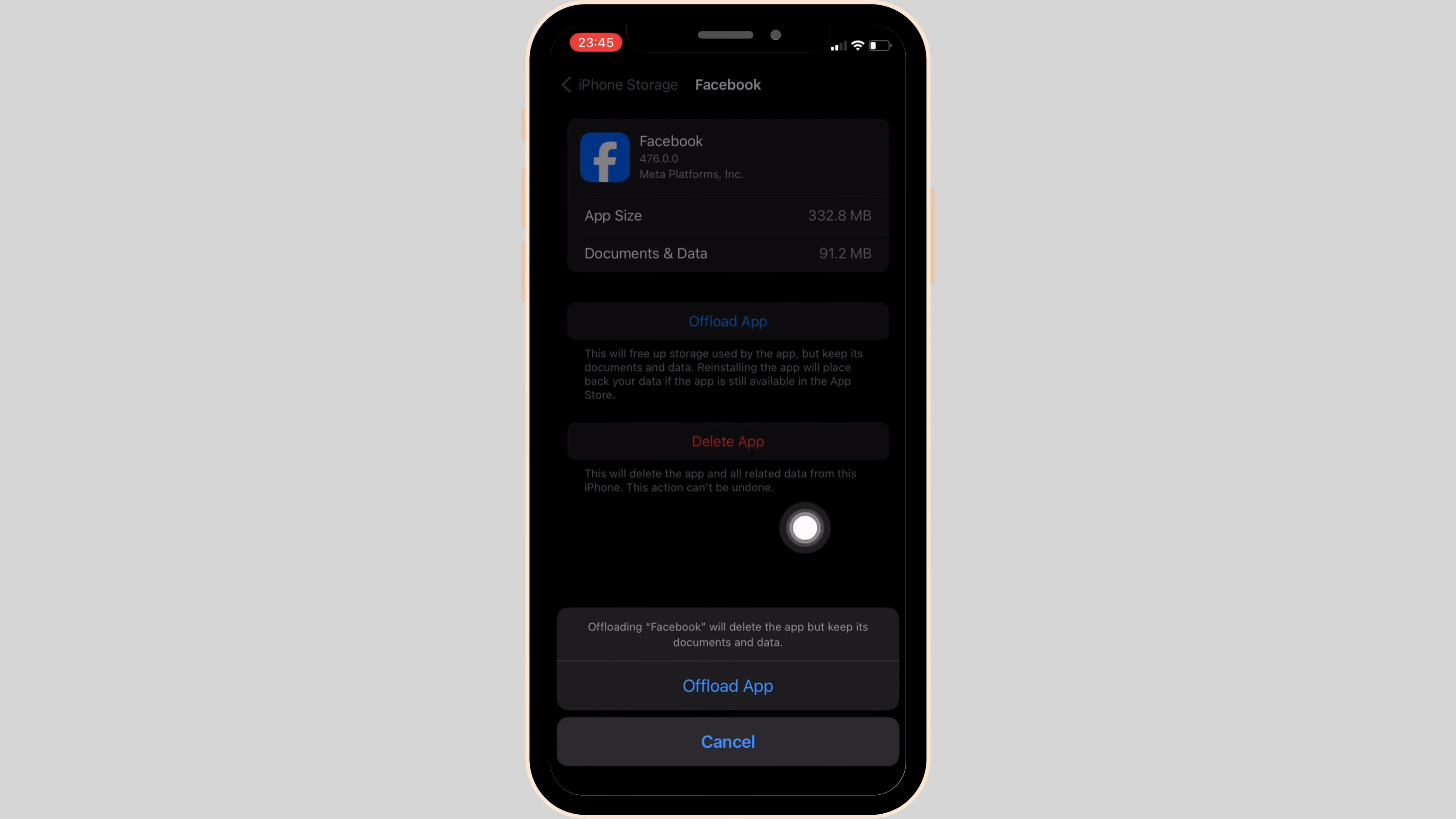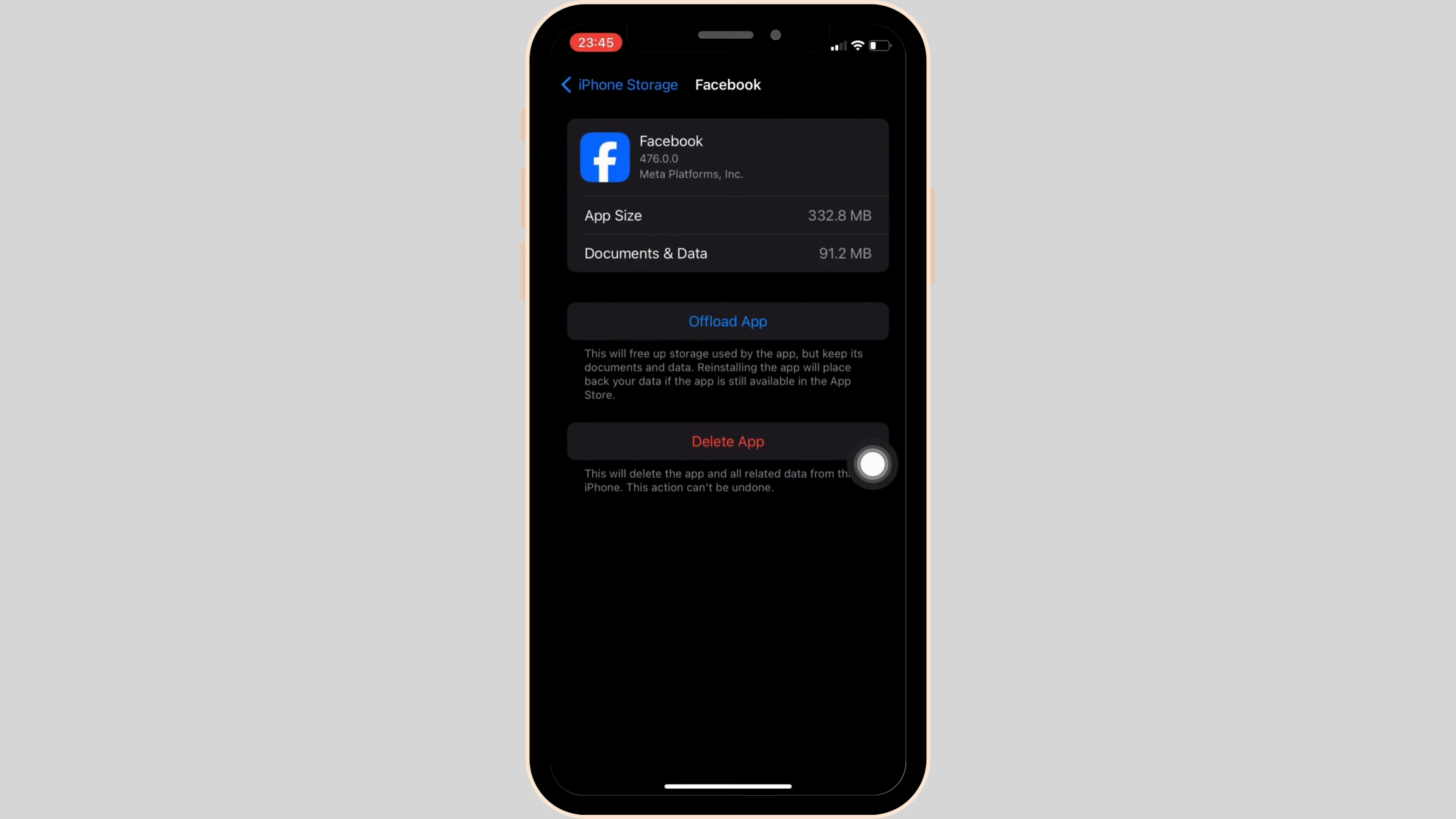Clicking on Offload App means clearing the cache and the storage of the application. It will remove all of the unwanted bugs and make your application run smoothly. It might also fix the issue.